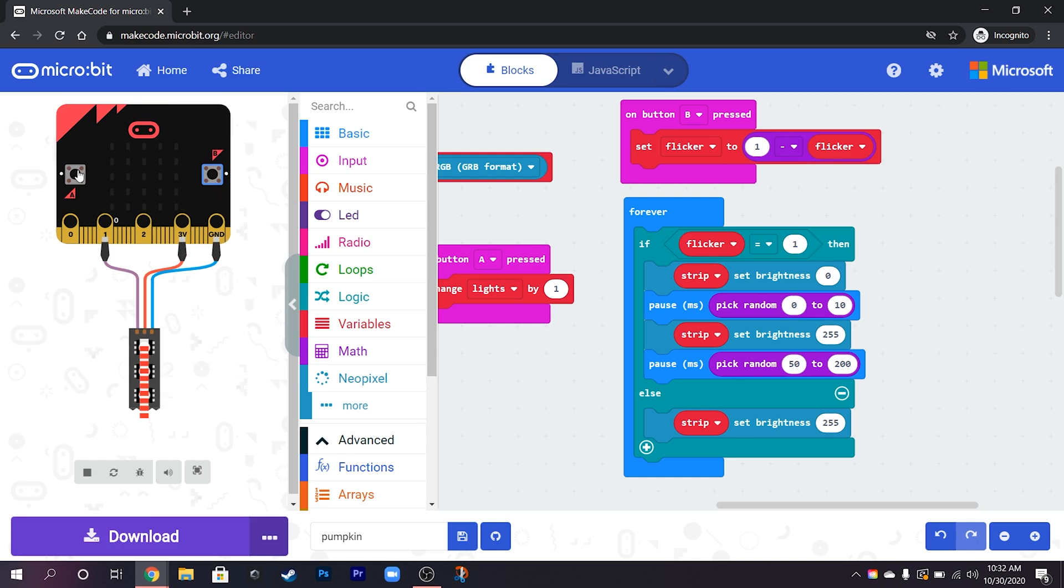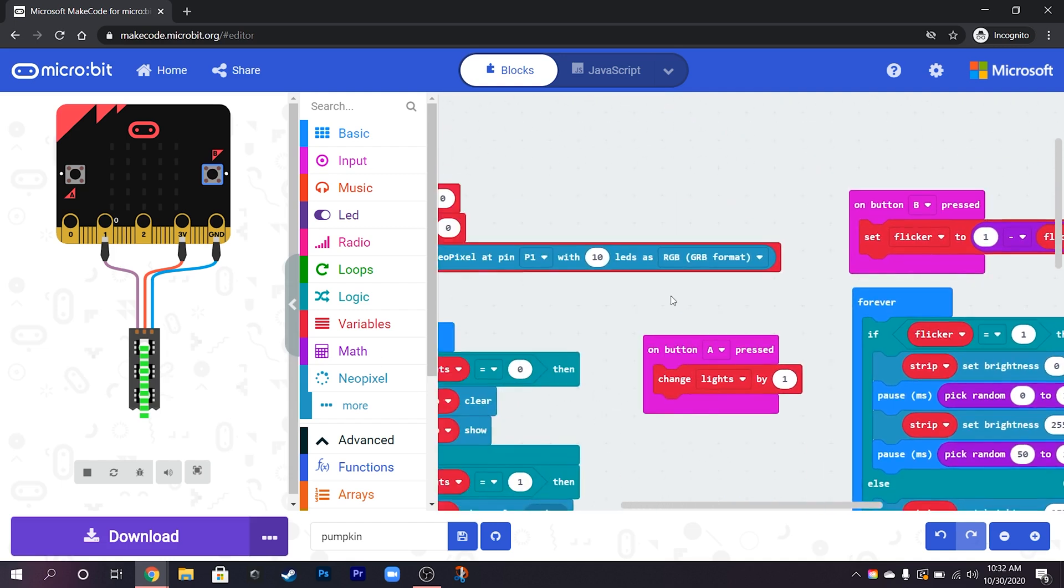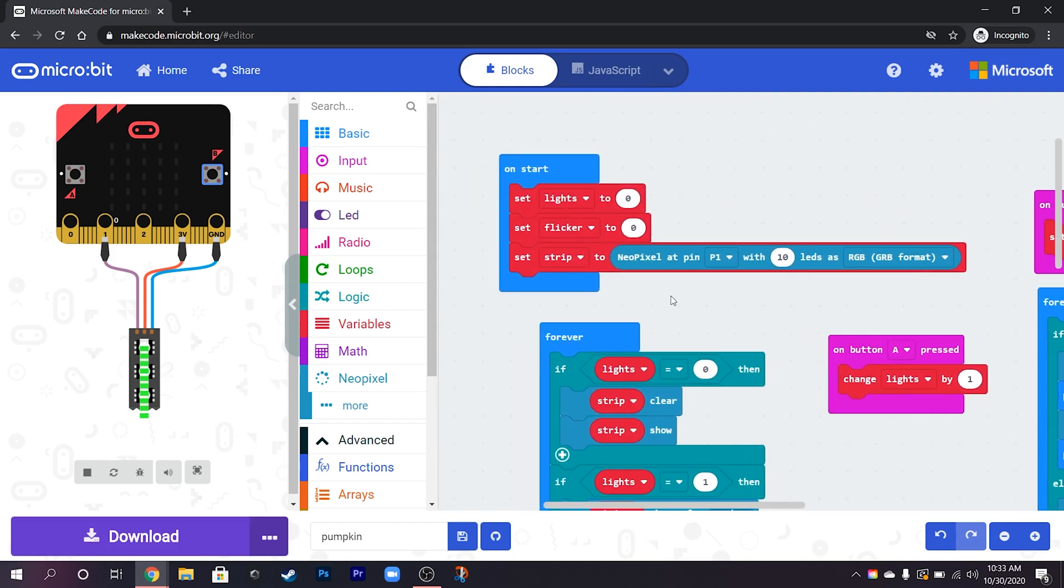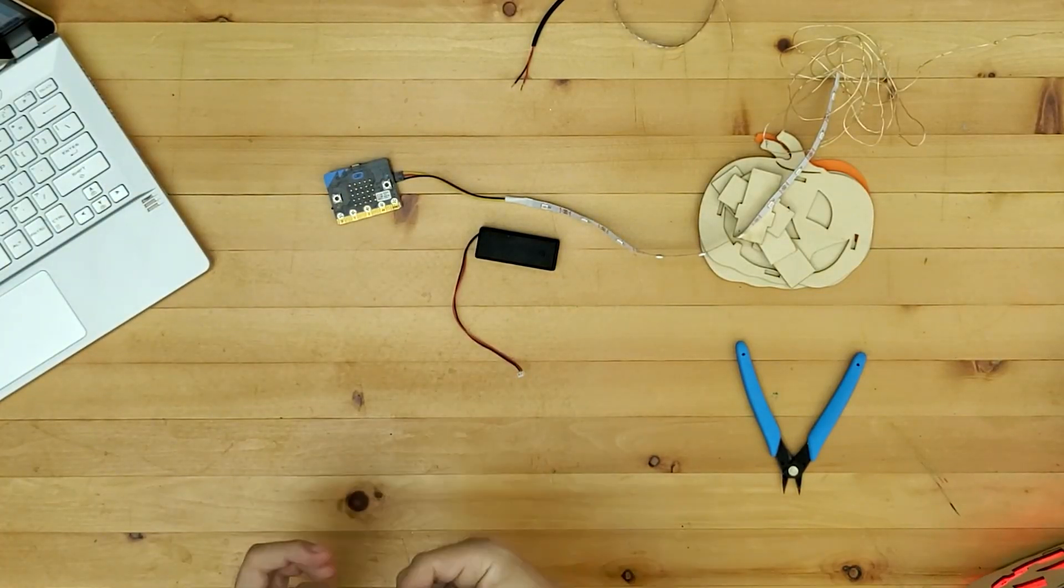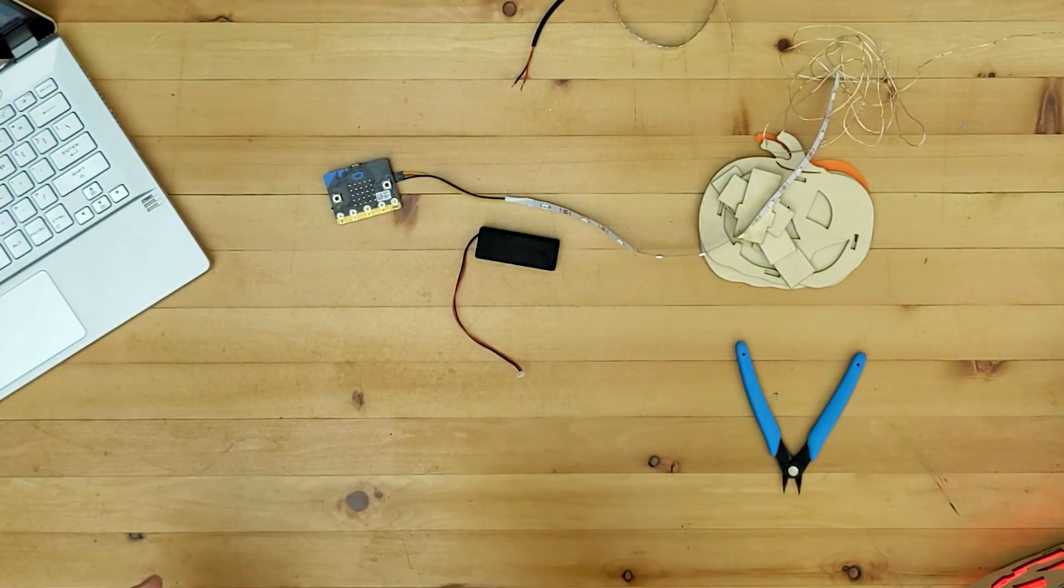Let's try a different color. Yeah so you can see there that it's flickering on and off just there. If we press B that flicker is going to stop. And so that's the program for this one, we're just going to put that on to this micro:bit so that we can see it working.